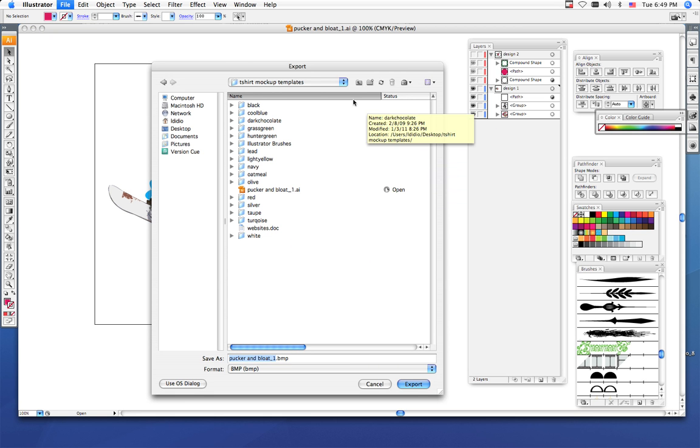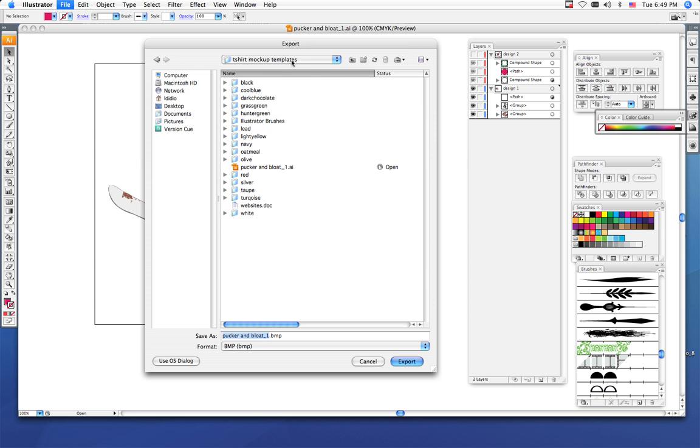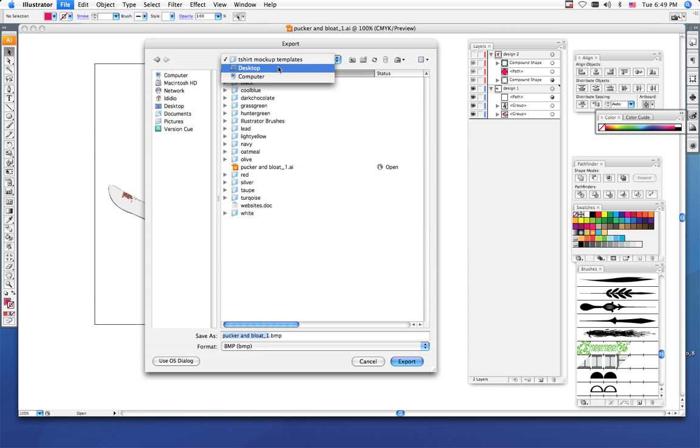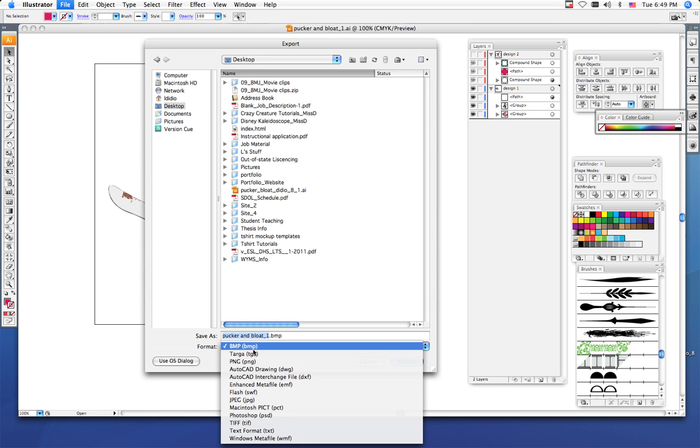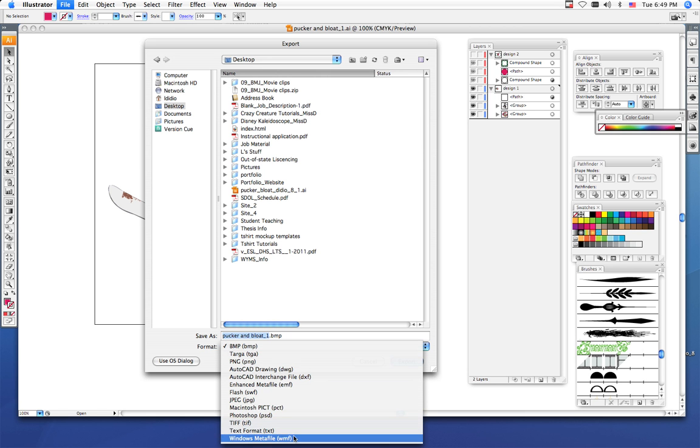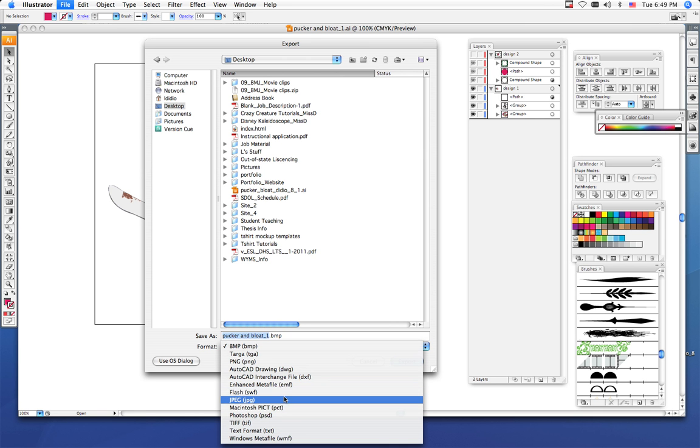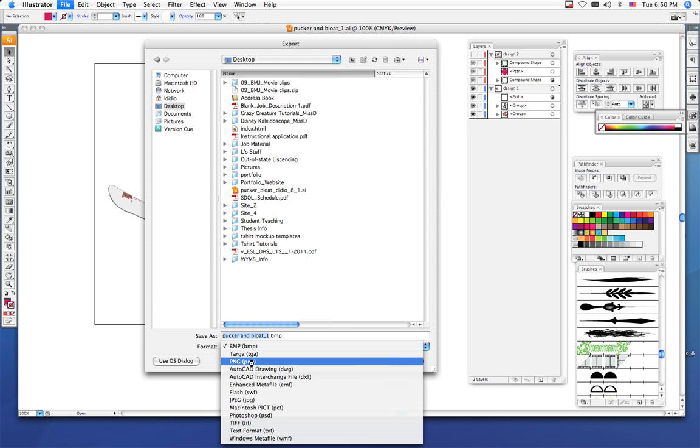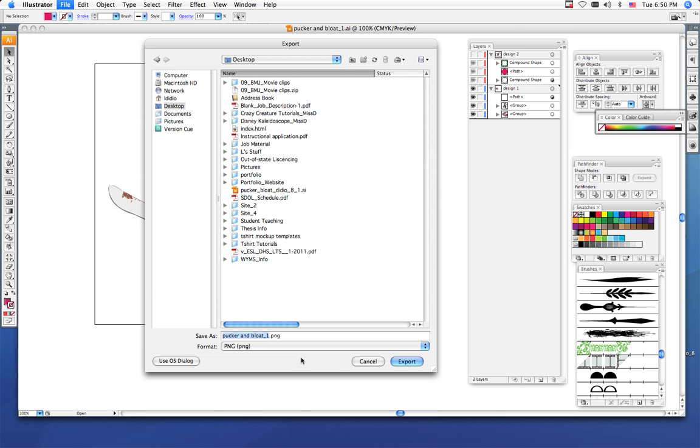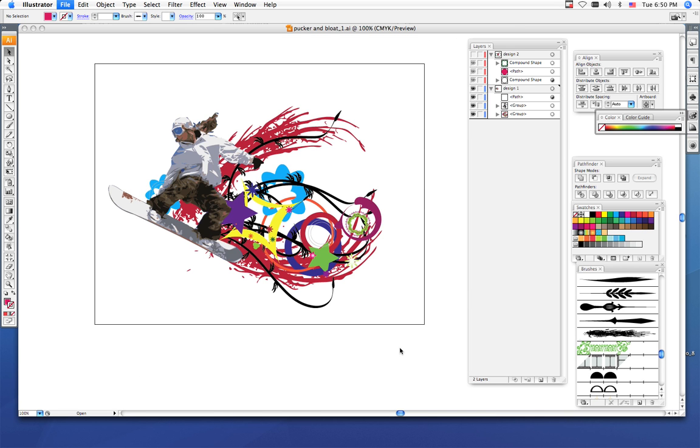You want to export it to your iDrive, to your t-shirt mock-up folder. I'm going to put mine on my desktop, and from the format menu, pull down and choose PNG. Now my PNG is not showing up for some reason. Oh, there it is. So export as a PNG file.